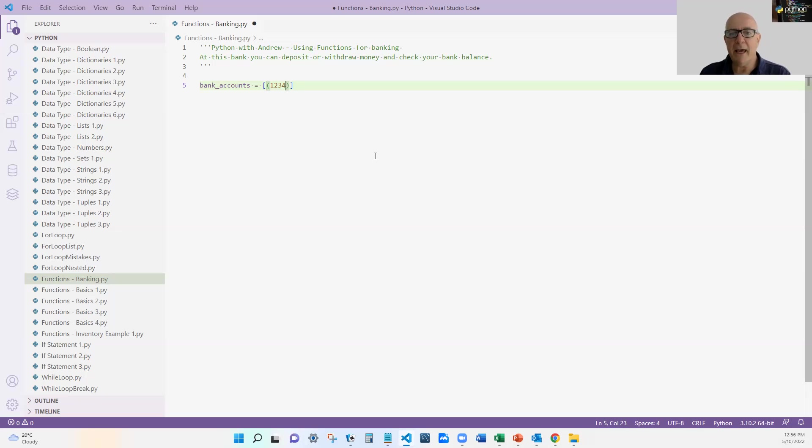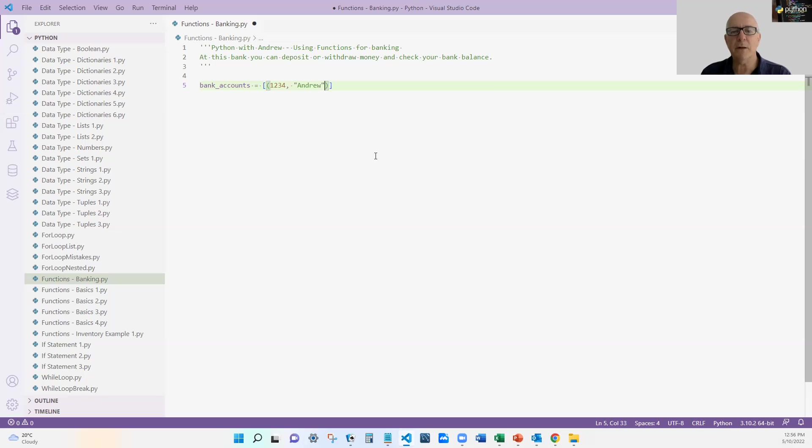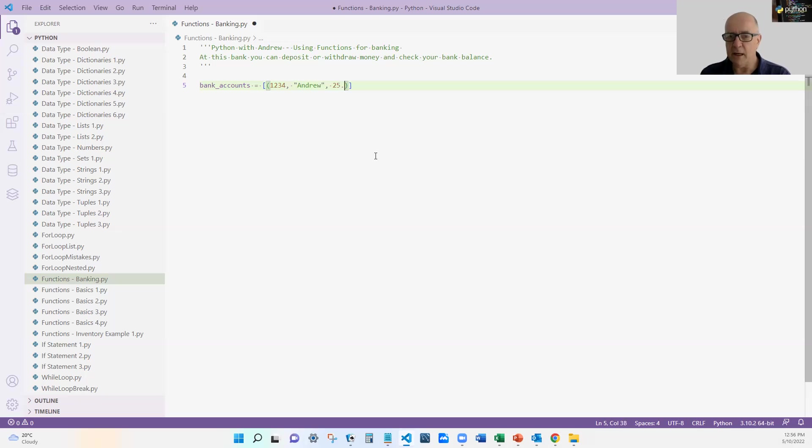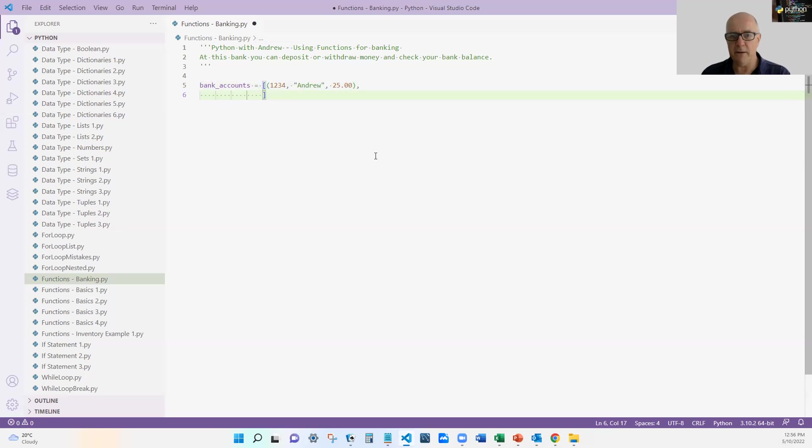So I'm going to do a simple tuple and the first attribute is going to be the account number, the next one is going to be the account name, and then I'm going to have a balance in decimal points and I'm going to put a second one in there.